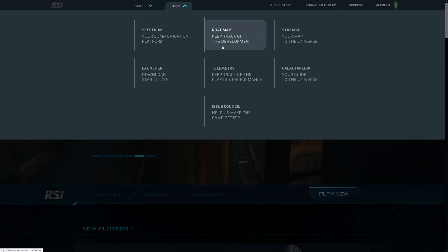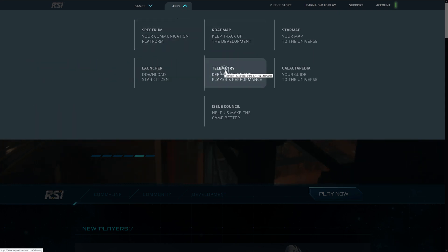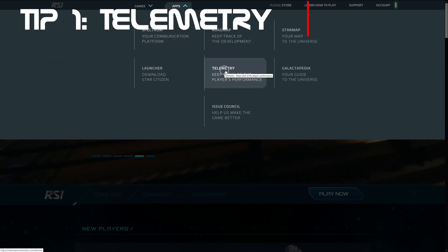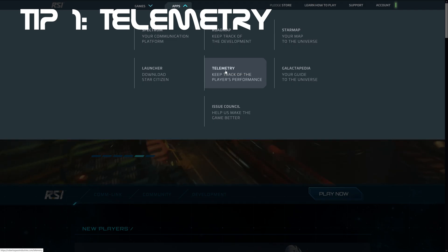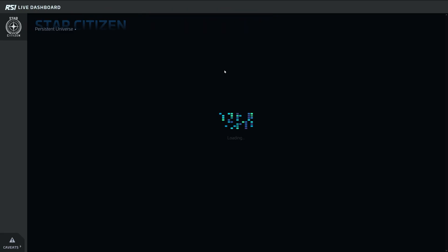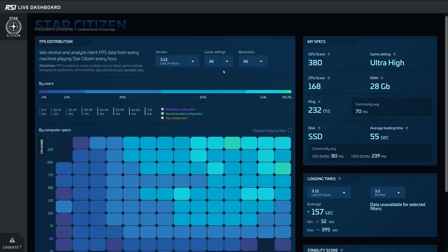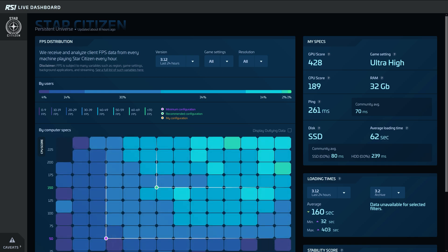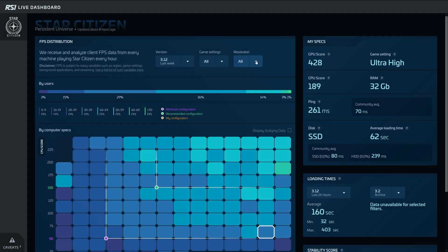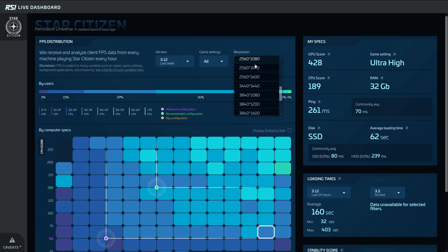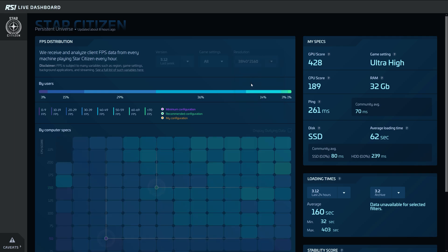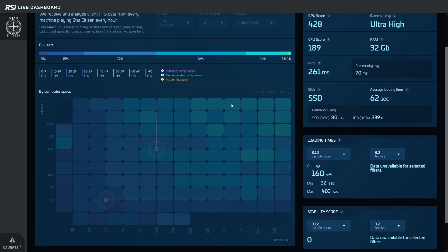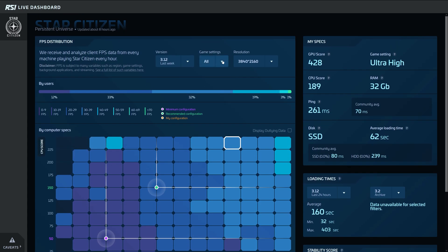Tip number one is the telemetry that Star Citizen provides via the website when you are logged in. Here we have the possibility to look at different systems currently used and their FPS numbers in the game. You can configure it to your resolution and system to see if your FPS is too low or adequate to given numbers of other players.